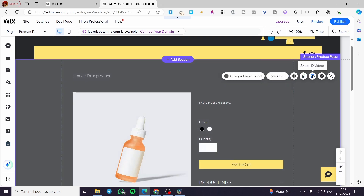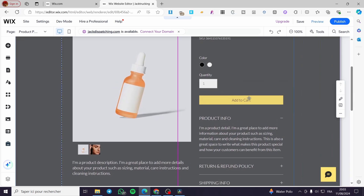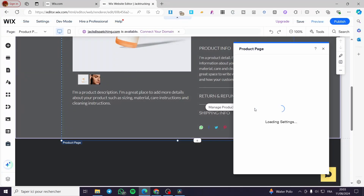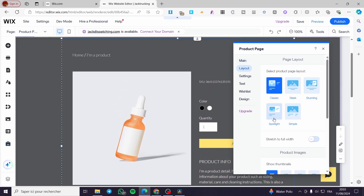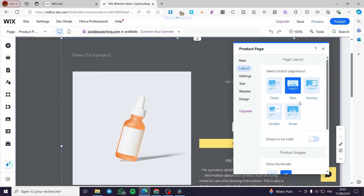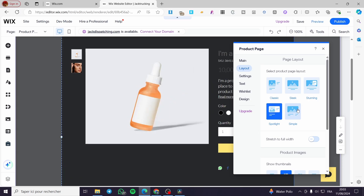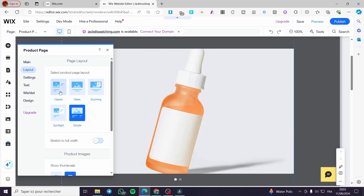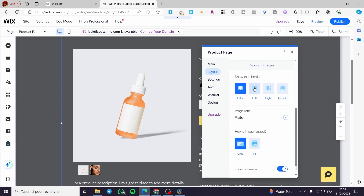You can add fade in, fade out effects, set shape dividers, and customize buttons on this fixed product page. You can also manage the product itself from there. To change the page style, click 'Customize' and choose from different templates: Sleek, Stunning, Spotlight, Simple, or the Classic layout. You can also stretch to full width by enabling that button.